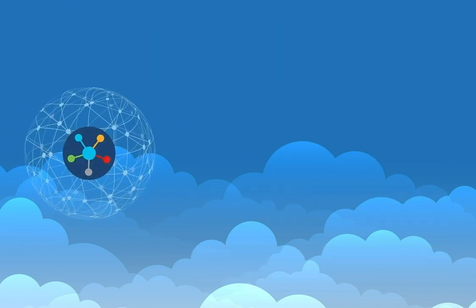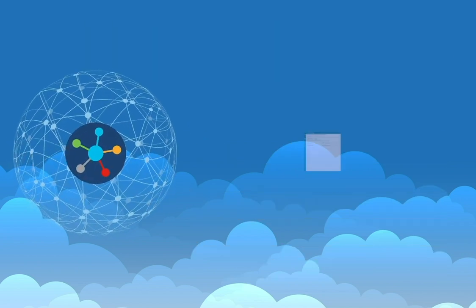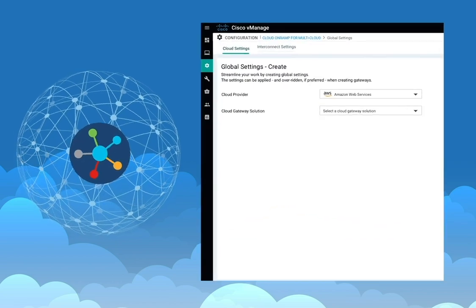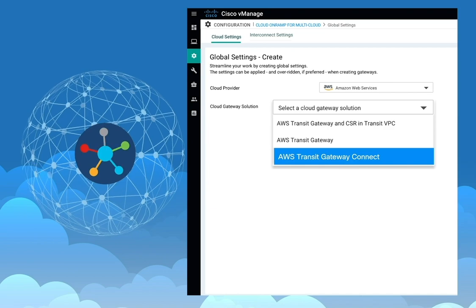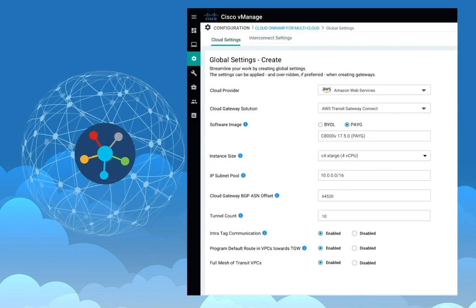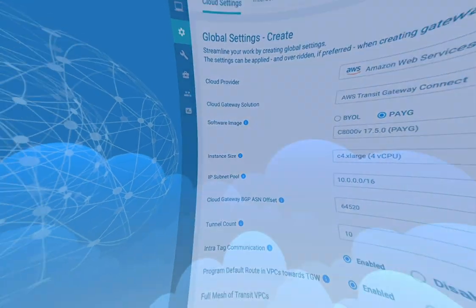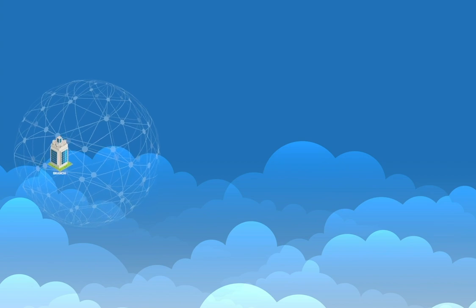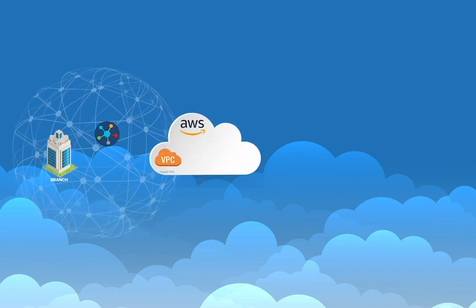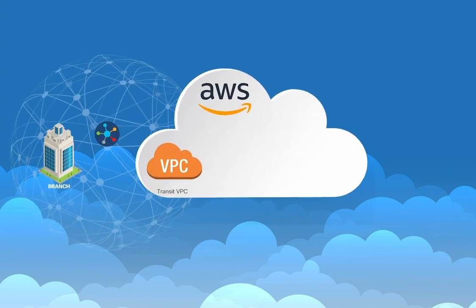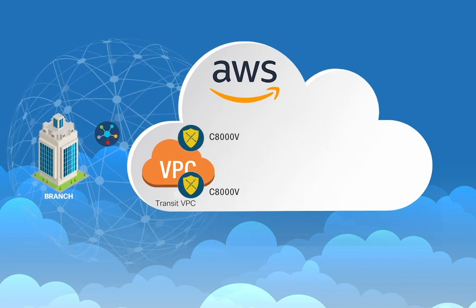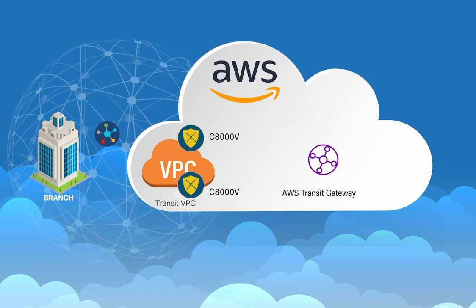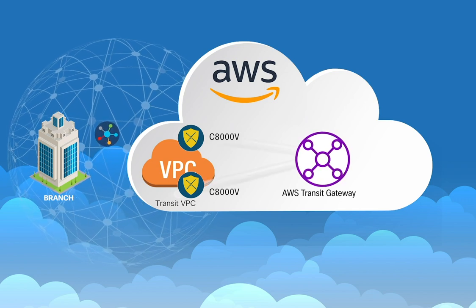Let's see how this works. Begin with the global settings in vManage where you can now choose Transit Gateway Connect as your desired connectivity solution. In this solution, Cisco Cloud on-ramp creates a Transit VPC and spins up the C8KV routers with the SD-WAN image in it. It also creates a new AWS Transit Gateway.